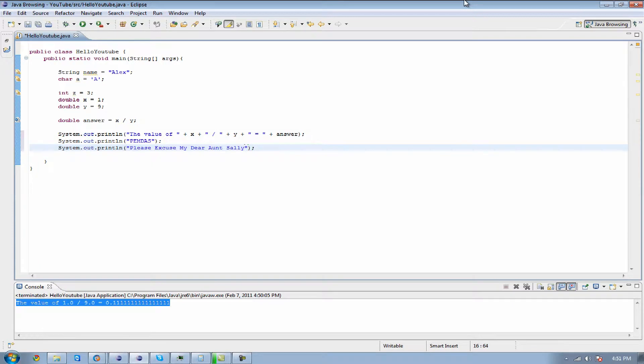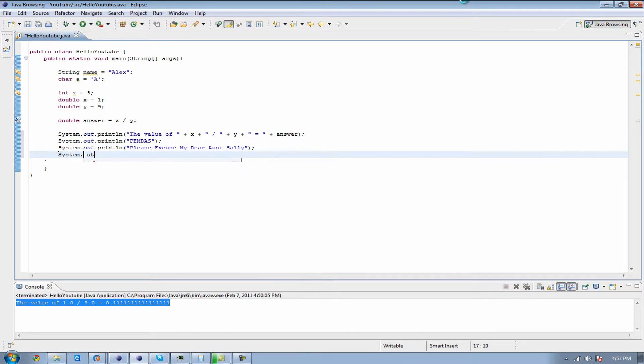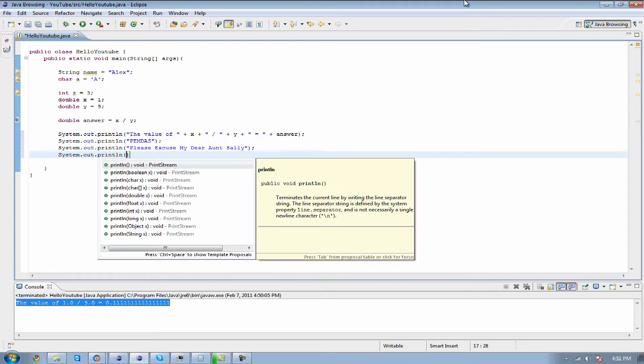Some of you have learned this or not. This is your basic order of operations. This is just put into an easy way to remember it. There are other ways of remembering it that you can use. But this is really the main way I learned it. And we're going to put another system print line at the bottom.